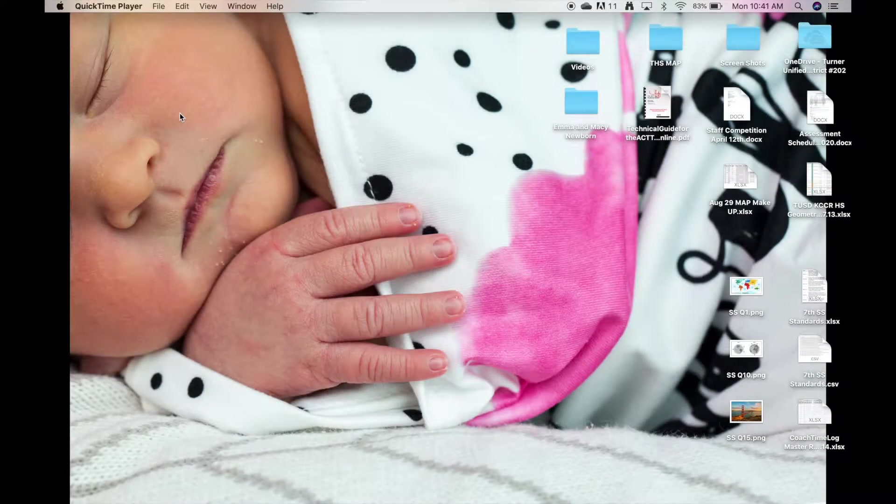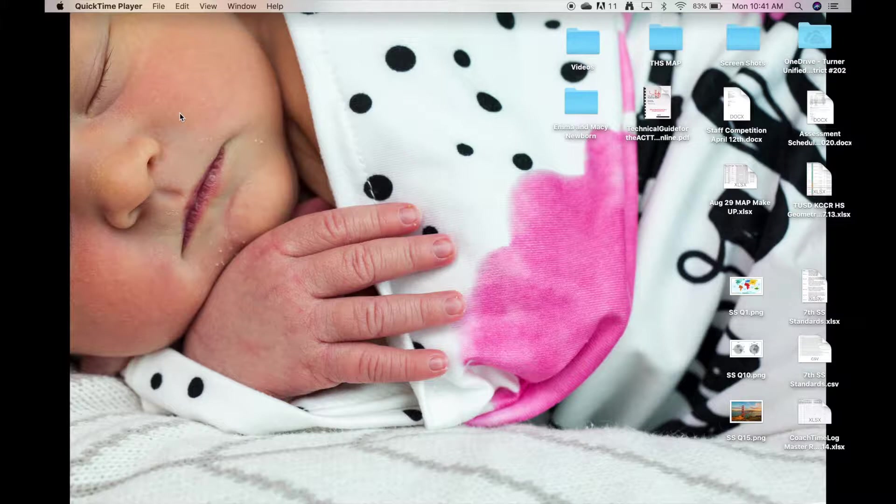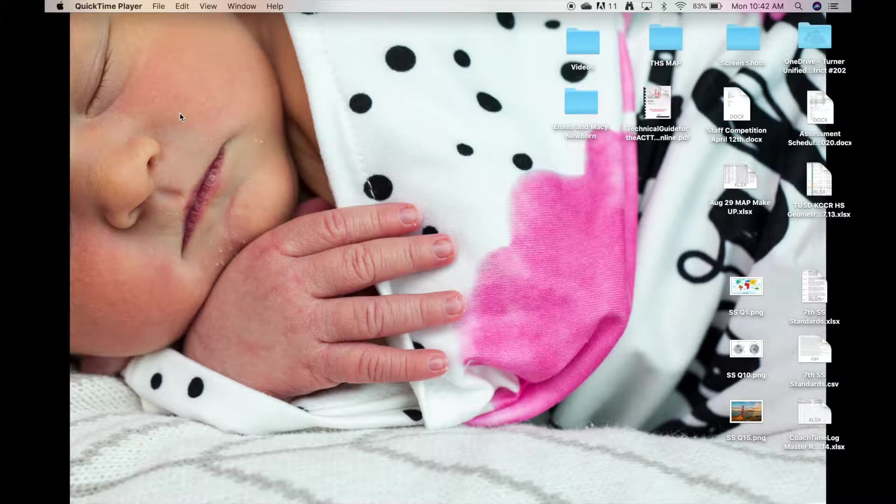Hi, welcome to this week's Tech Tuesday with Travis and Wade. This week we're going to show you how to check your students' browser history in Chrome and Safari. We're going to start off with Chrome.